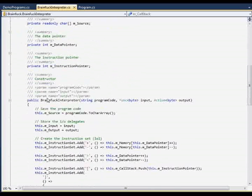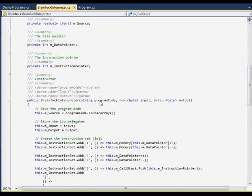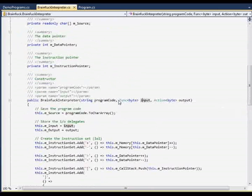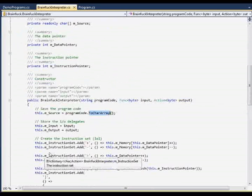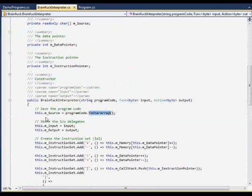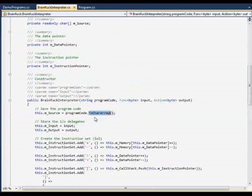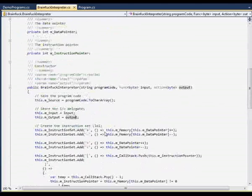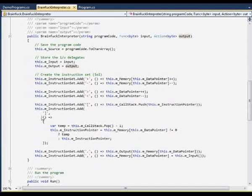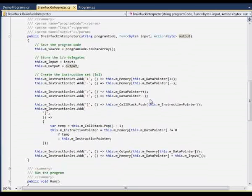We have a constructor for the interpreter where we put the program code. We inject basically an input delegate and an output delegate. The program code is stored in the form of a character array. We store the delegates and then we create the instructions. Usually you should not do invariant things like this in the constructor, but for the simple demonstration program it is quite okay.